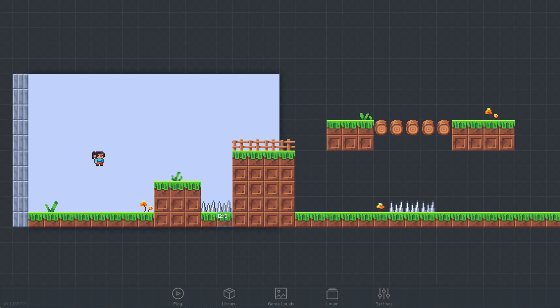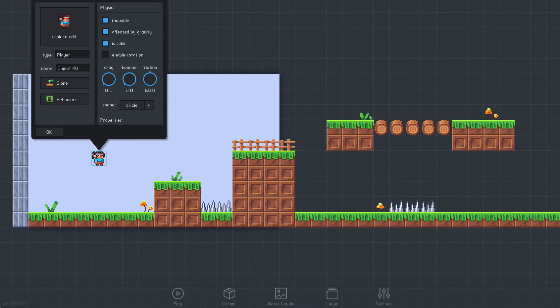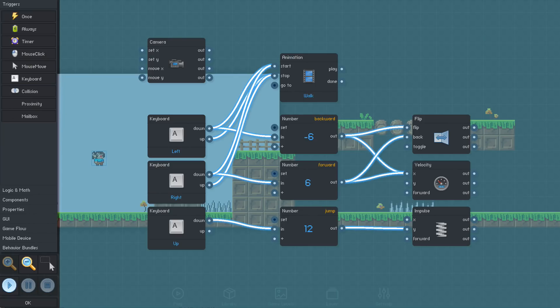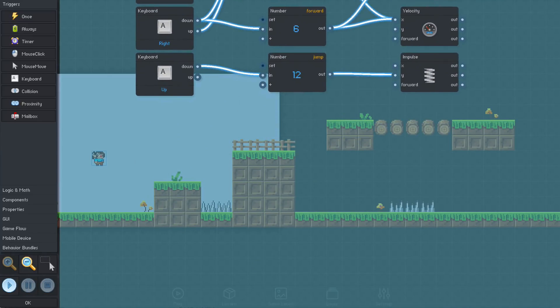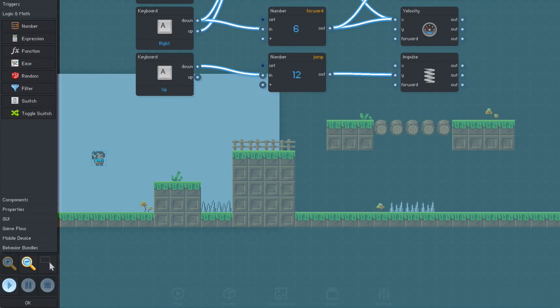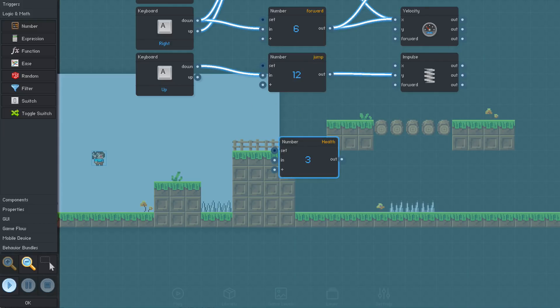Now, we need to give the player a reason to avoid them. Click the player object to open the behaviors. First, we add a number object to store the player's current health. We'll set the label to say health. This is just to make the logic easier to understand in the future. We set the value to 3, so the player will be able to take damage 3 times.